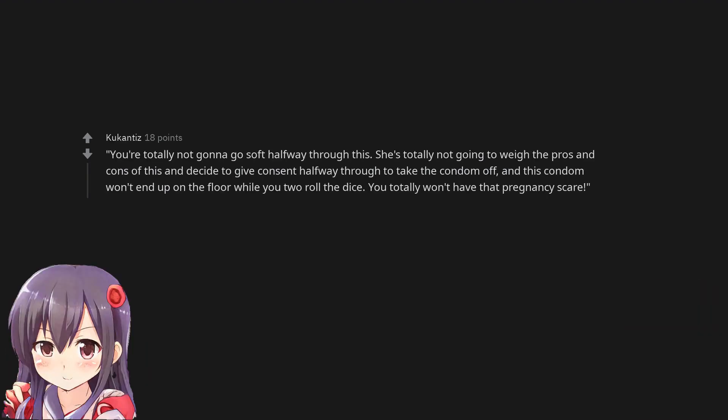You're totally not gonna go soft halfway through this. She's totally not going to weigh the pros and cons of this and decide to give consent halfway through to take the condom off, and this condom won't end up on the floor while you two roll the dice. You totally won't have that pregnancy scare.